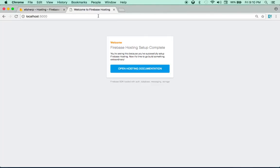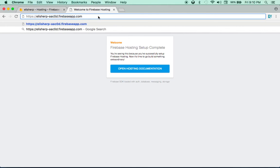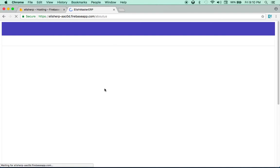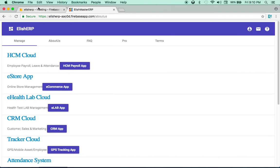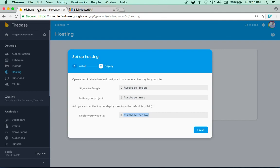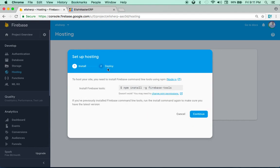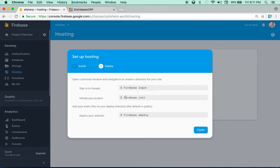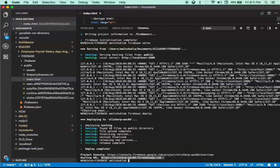My new website address is alish-erp.firebaseapp.com — beautiful! That's all it takes. As you can see it's that easy to deploy any website to Firebase Hosting. It takes only a few commands: install firebase tools, then firebase login, firebase init, and firebase deploy. Very simple, dynamic, and fast deployment.